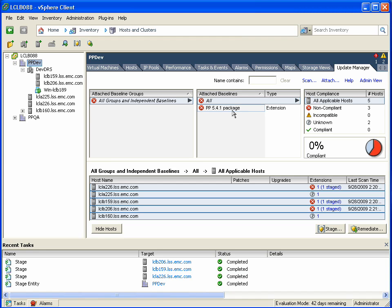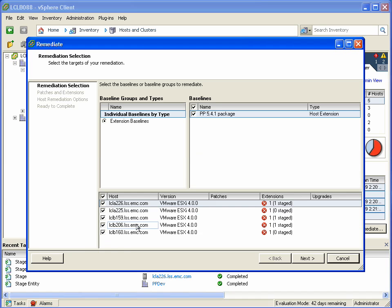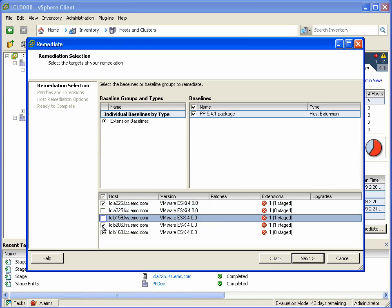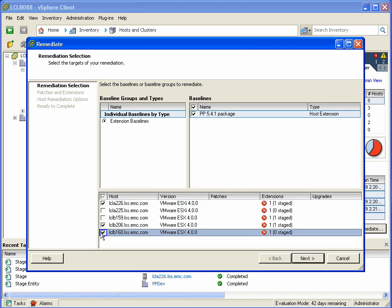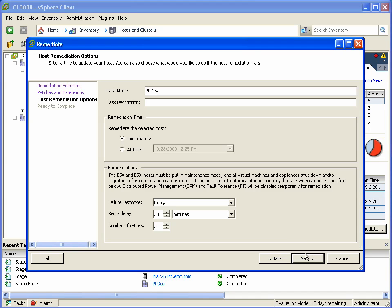If we take a look and click at the data center level object and go and select remediate, we can identify which hosts that we want to remediate and patch. It can be all of them, it can be some of them. Just for this example here, we're going to identify a couple hosts that we want to remediate.